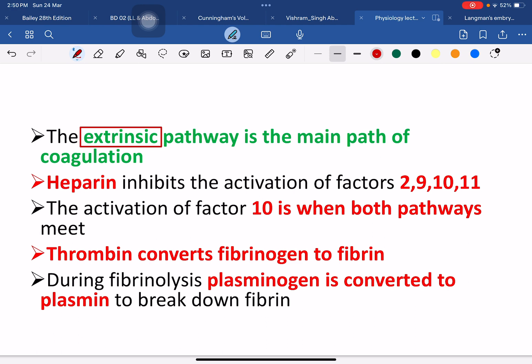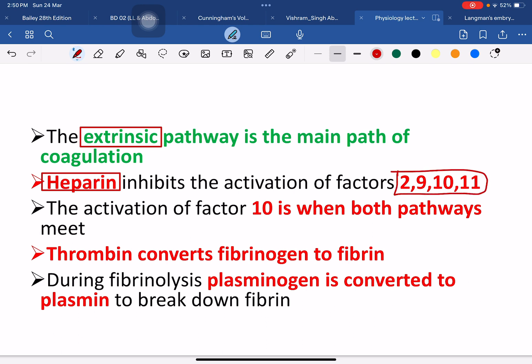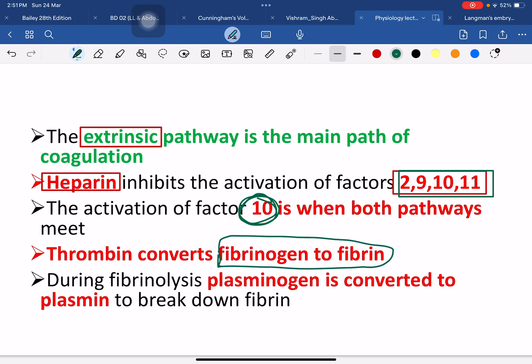Heparin is a molecule that inhibits certain coagulation factors. Activation of factor 10 is important — factor 10 is where both the intrinsic and extrinsic pathways meet. Thrombin converts fibrinogen to fibrin. On the other hand, plasminogen is converted to plasmin during fibrinolysis.